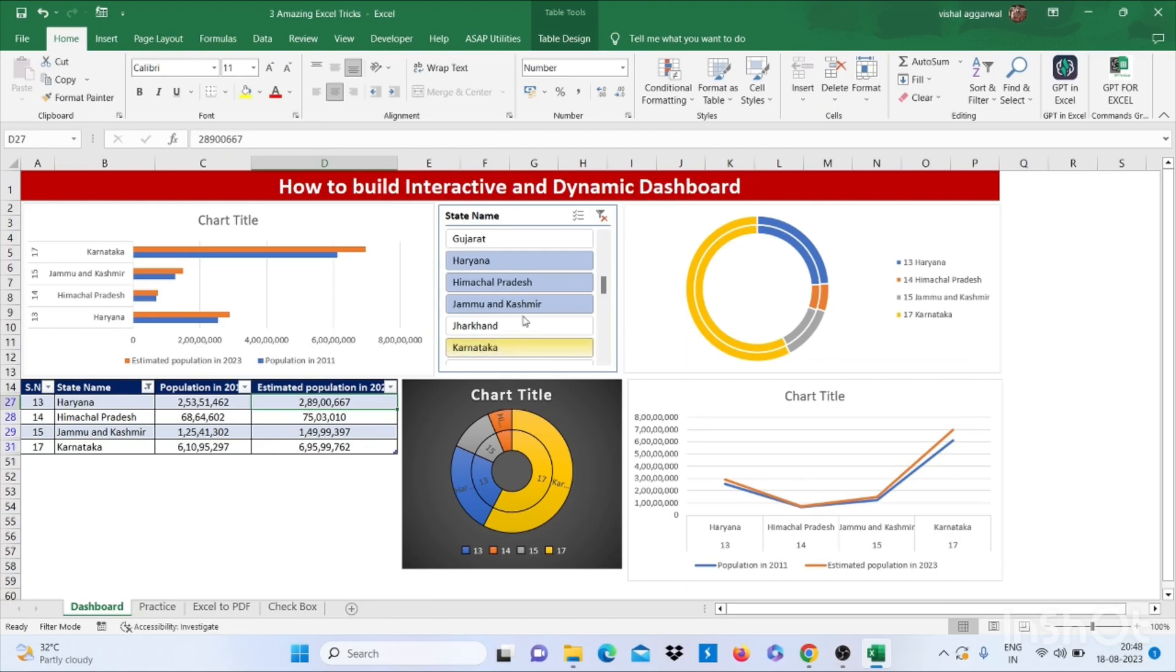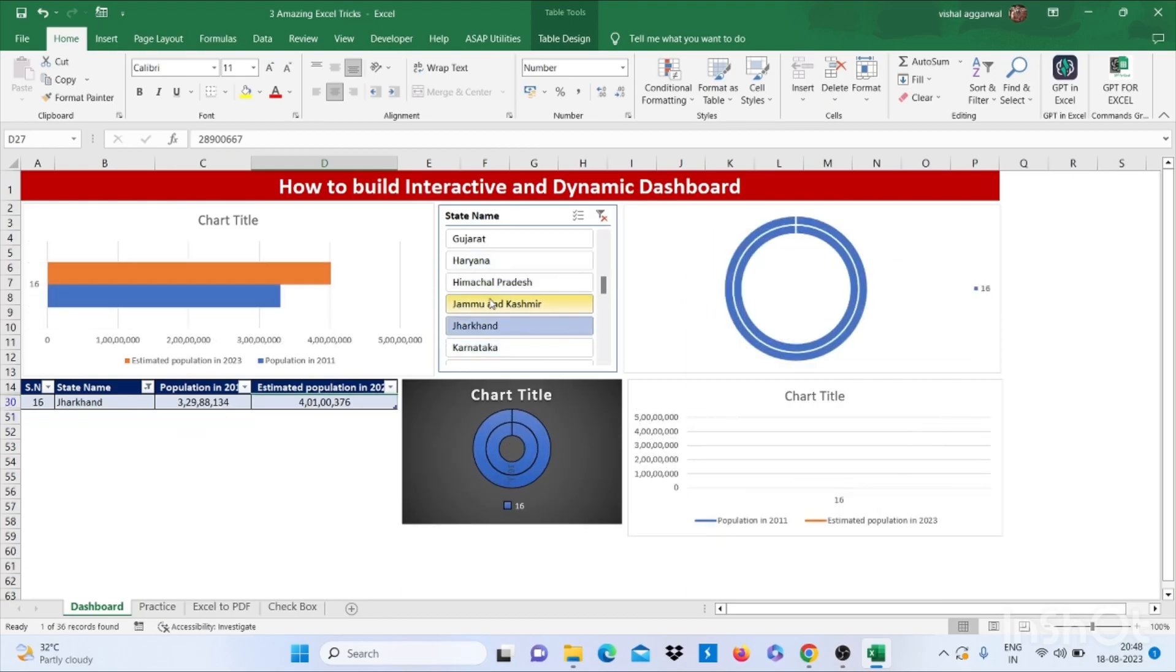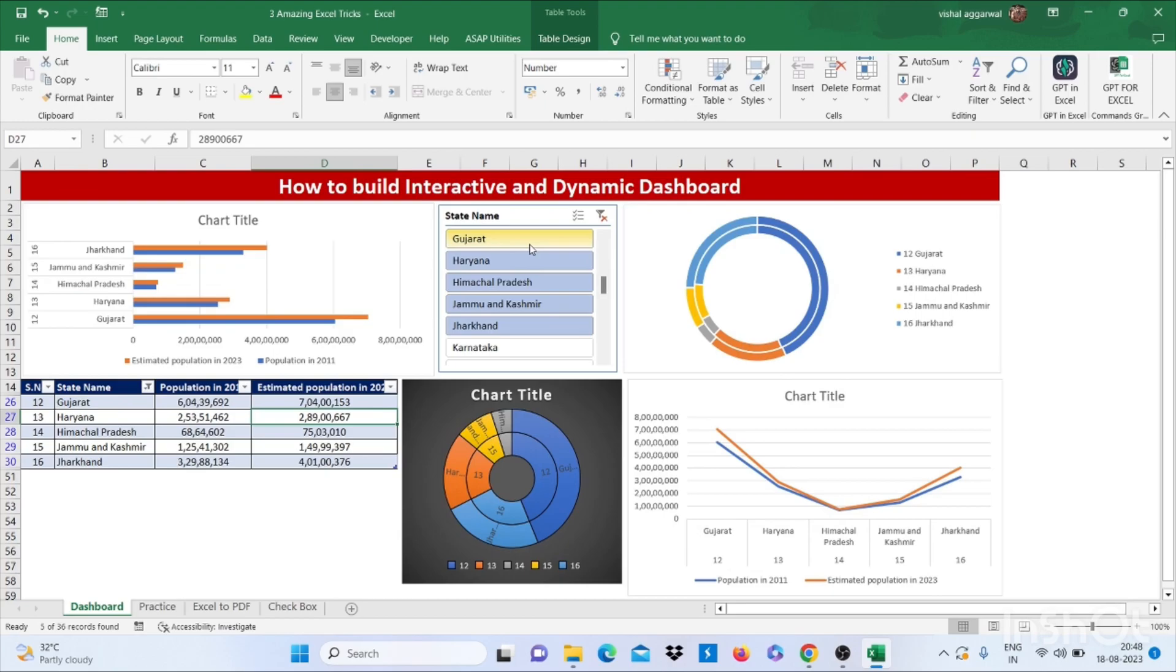How it is used: if I select five states, it will show me data with graphs and pie diagrams. Let's see how we can build an interactive and dynamic dashboard.